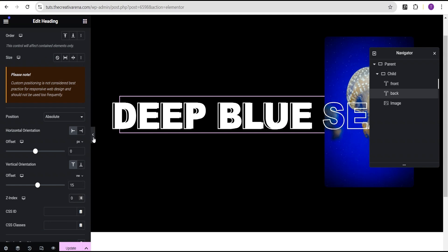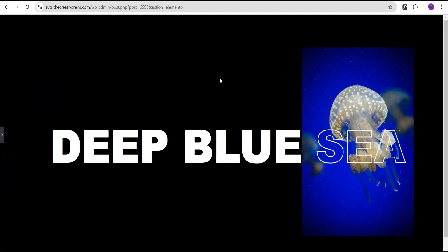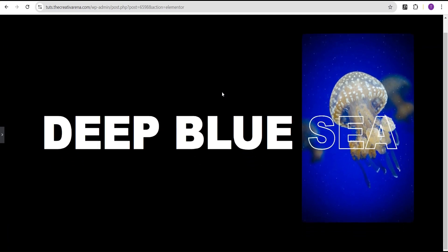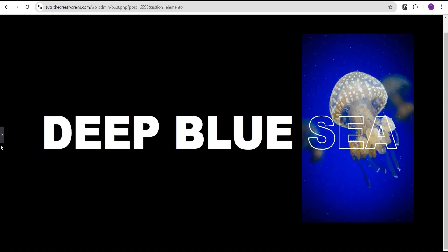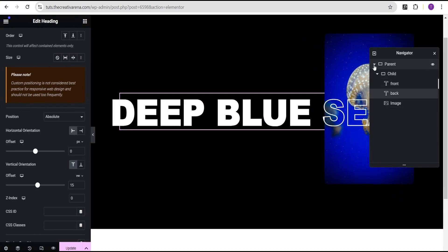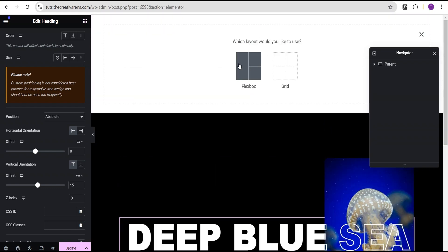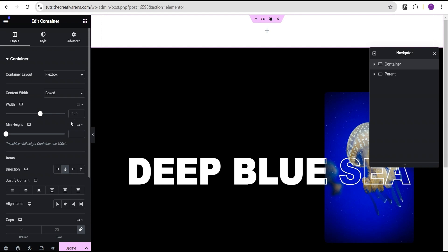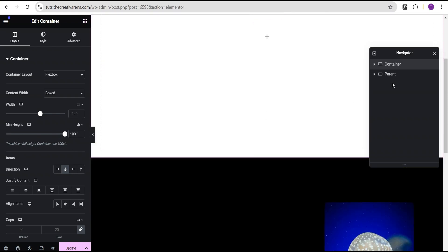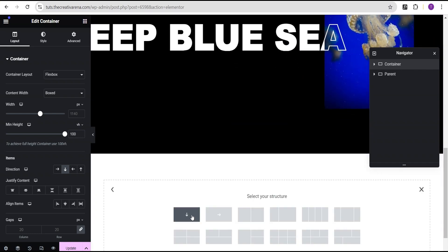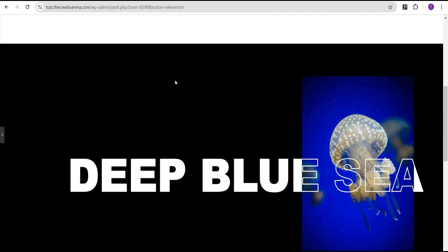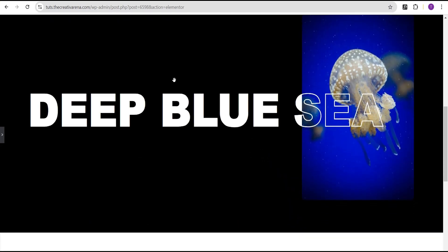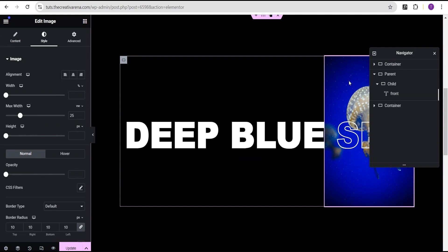Now we can see our effect — the text looks transparent where the image shows through. Before proceeding, let's add some empty containers to test the scroll. Add a container at the top with a minimum height of 100VH, and add another container below the main one with a minimum height of 100VH. Now when we scroll you can see the effect showing beautifully.